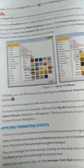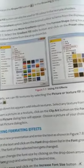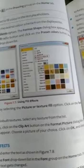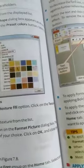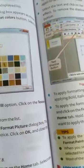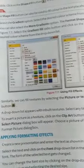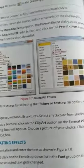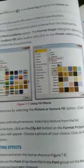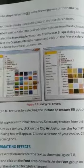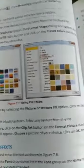Next step: Similarly, we can fill texture by selecting the picture or texture fill option. Click on the texture button. A drop-down list appears with inbuilt textures. Select any texture from the list.